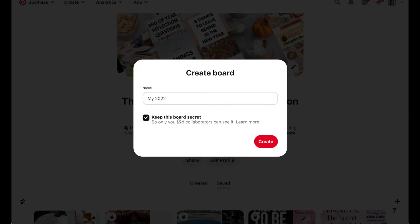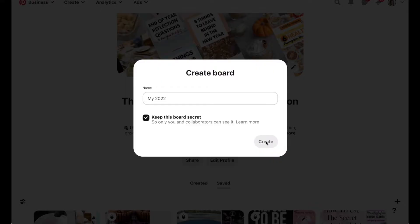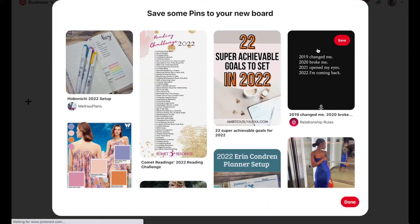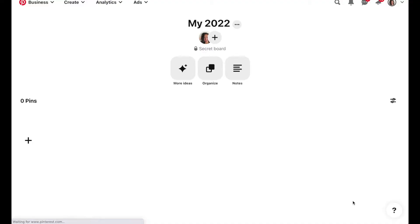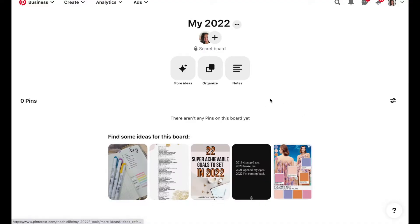Personally I also like to keep my vision board secret, so I will check this to make the board secret so it cannot be publicly viewed. Click create and your board has been created. You can just exit out of that.